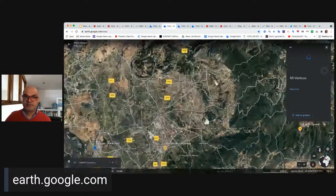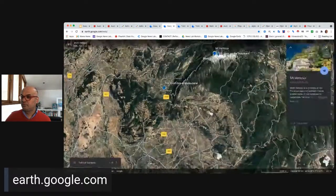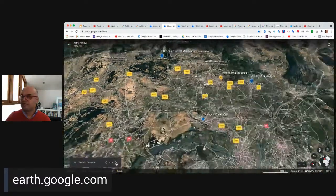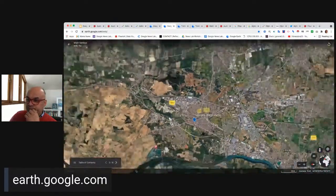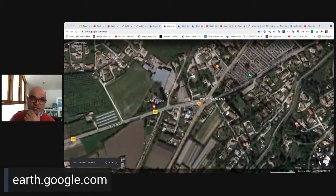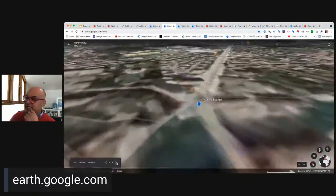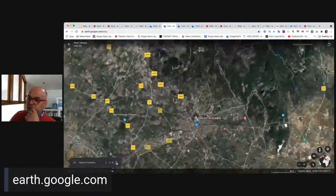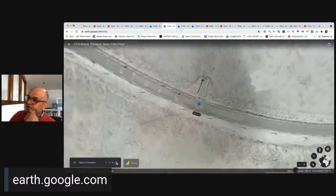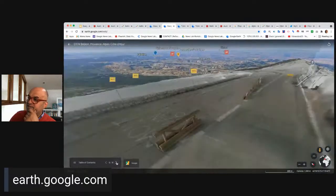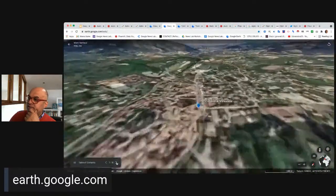Now let's see what our project looks like. In present mode, you can see there's a table of contents at the bottom, and clicking through it takes you through the different stages of the tour I've identified. Here's the start, then a major intersection that was a turn in that stage, and clicking through takes you to all these cool locations — including the memorial to cyclist Tom Simpson, then the first pass, and all the way through to the finish line.